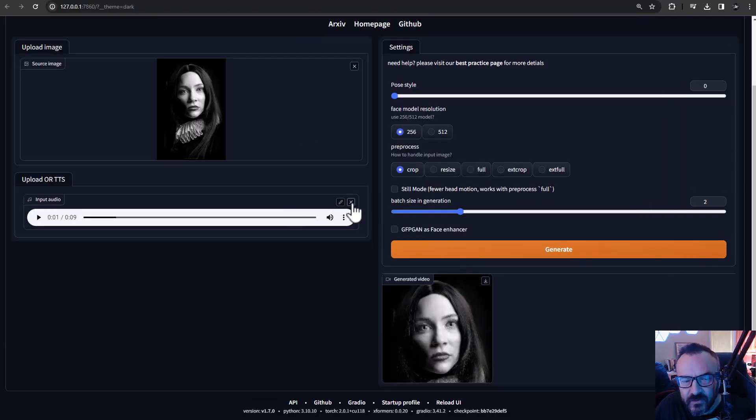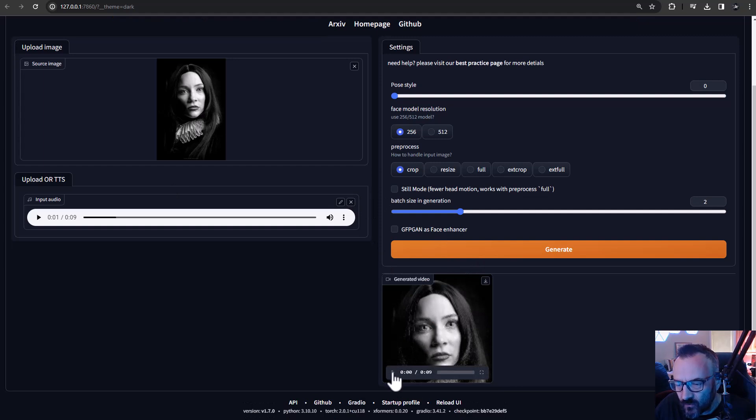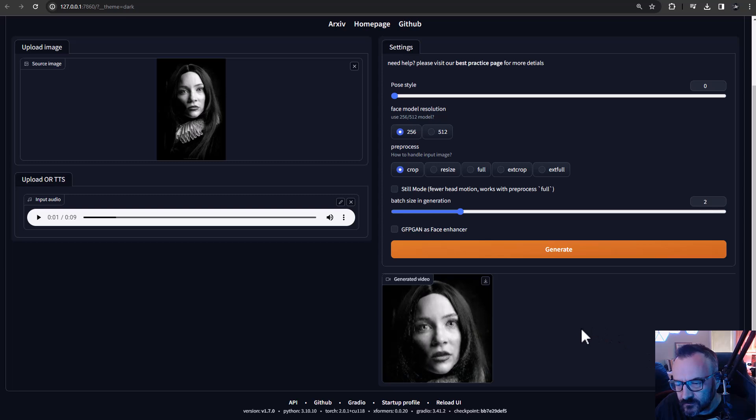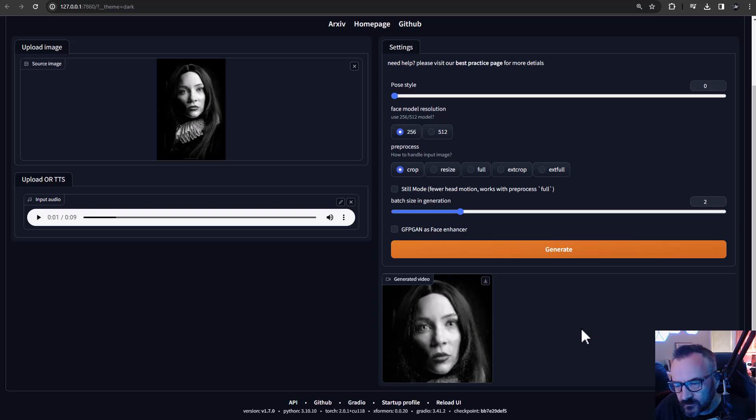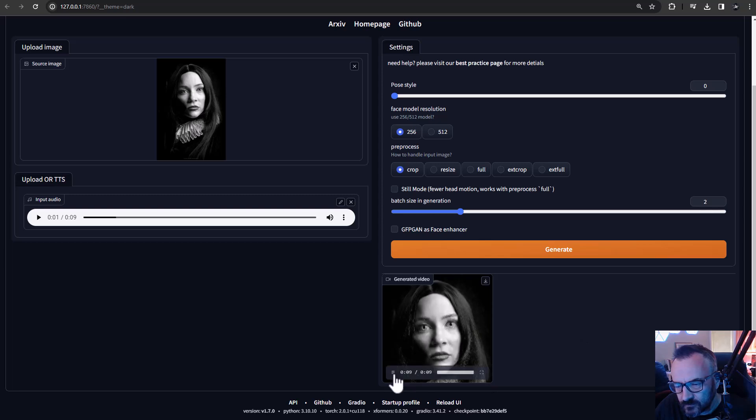And after generation complete, right here we have our file. Let's look at this: 'Hey, hello there, this is my voice. This is my voice and this is a test to see how well it can perform for the talking heads.'